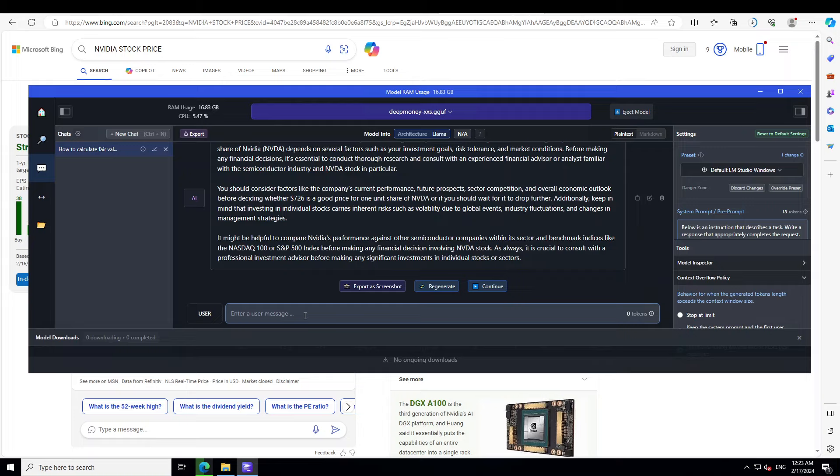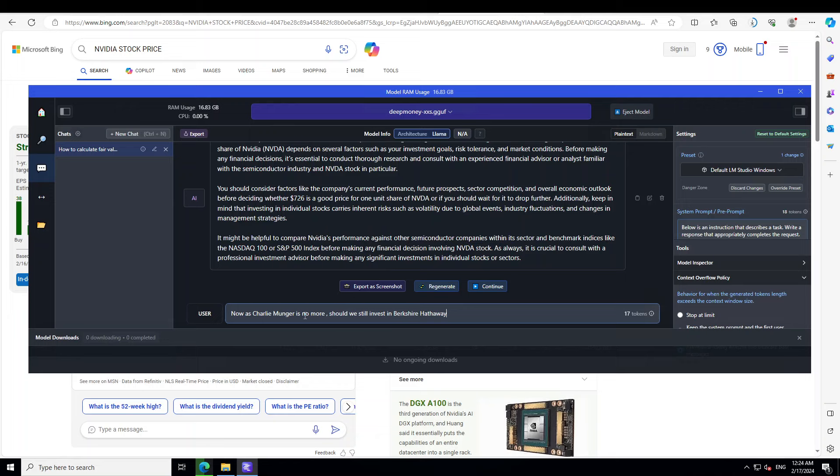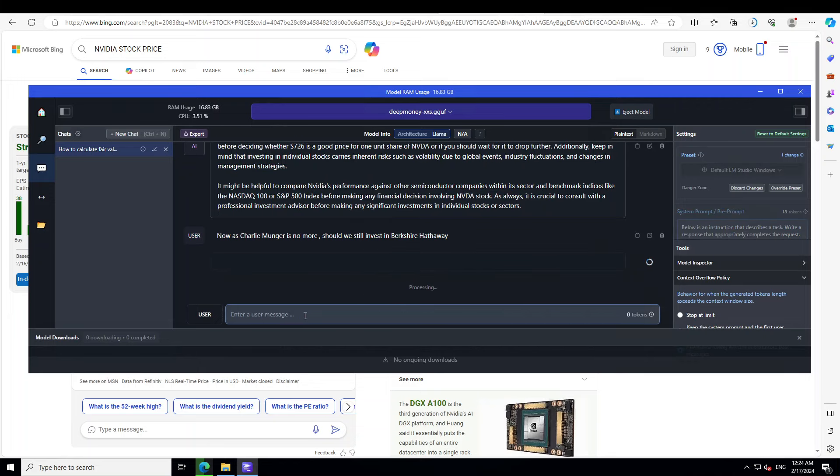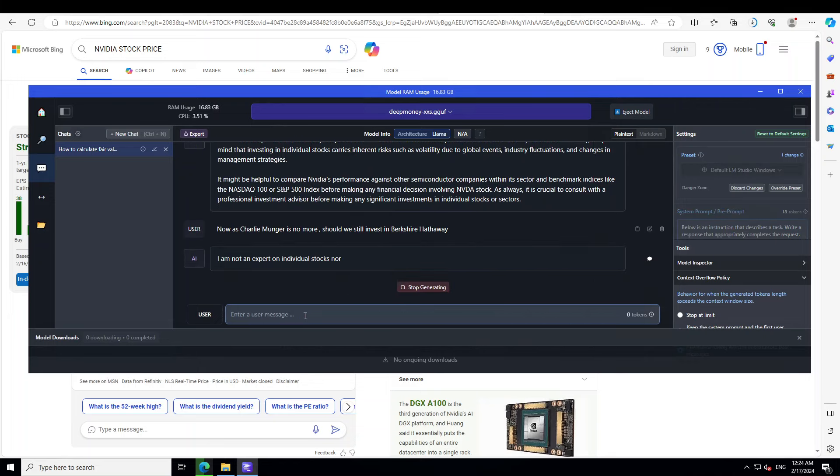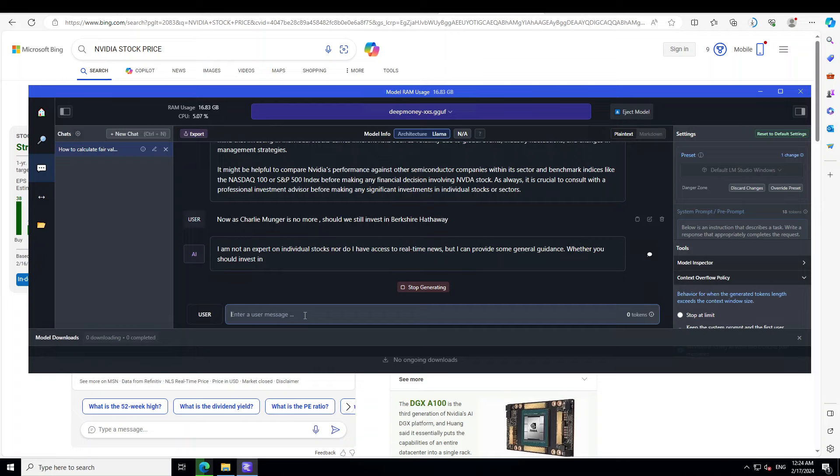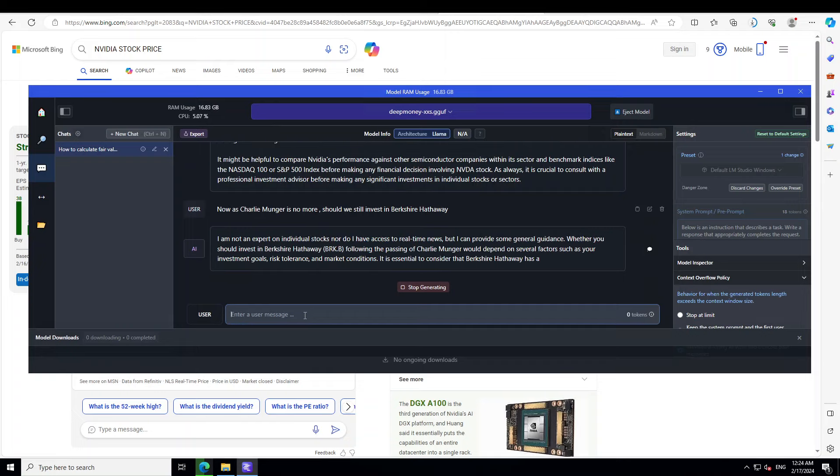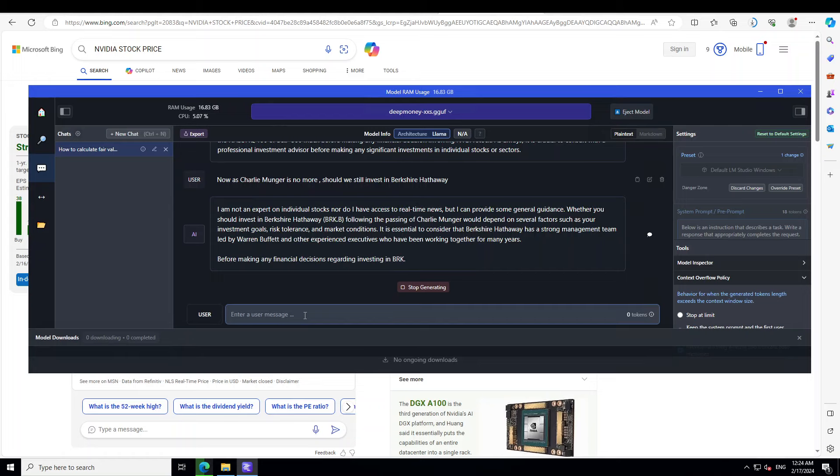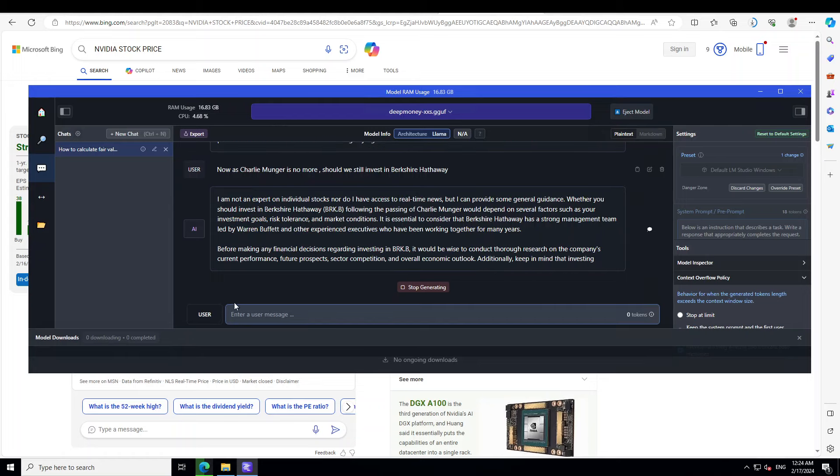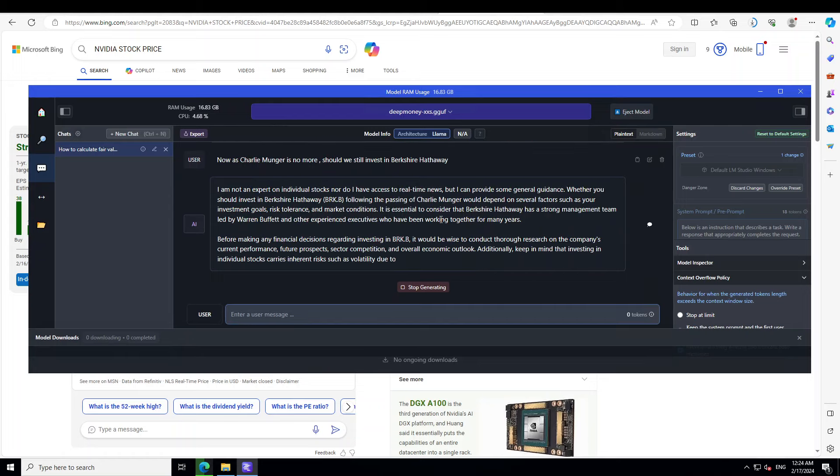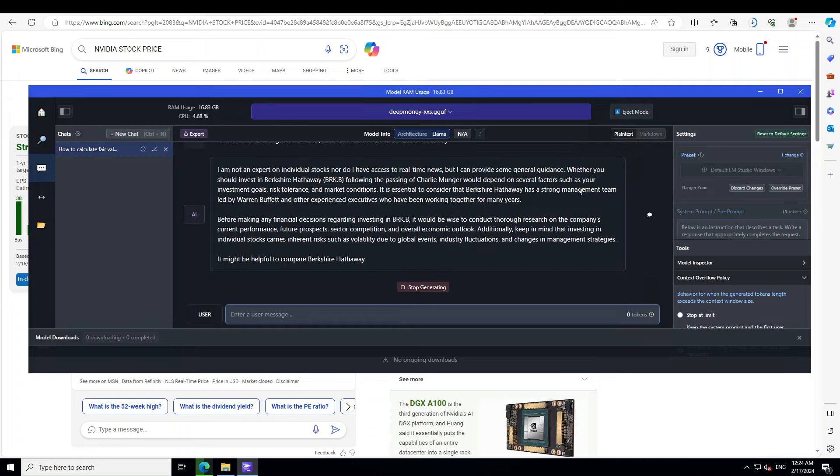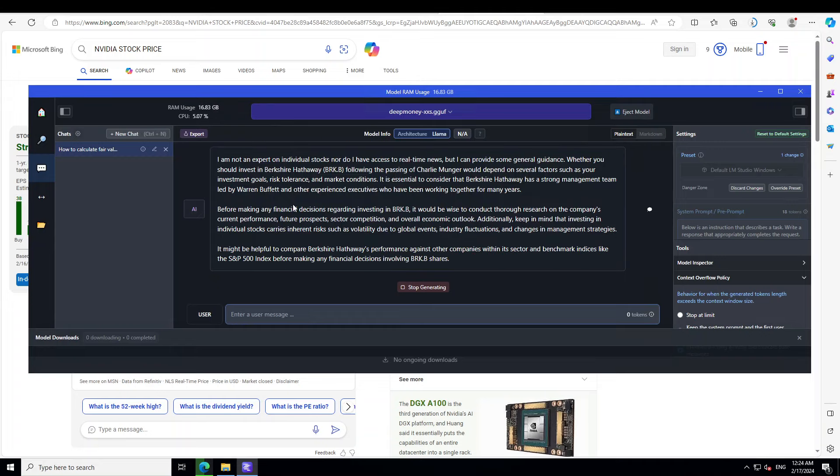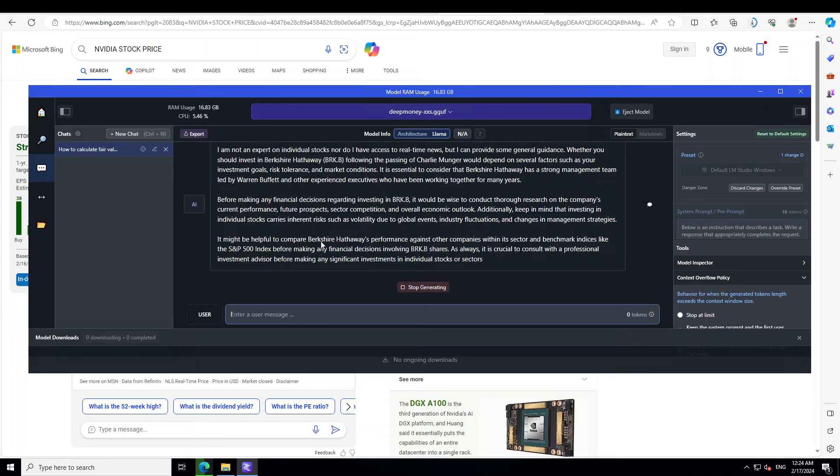Let me ask it about a company. I'll ask it: Now as Charlie Munger is no more, should we still invest in Berkshire Hathaway? It doesn't know about it.